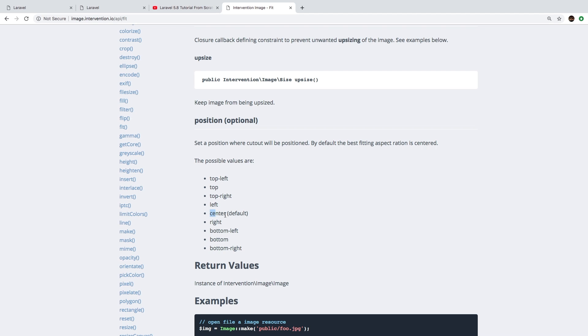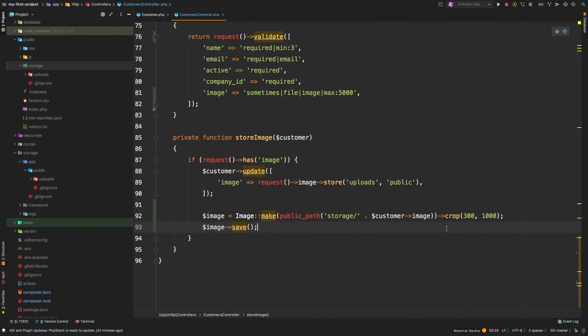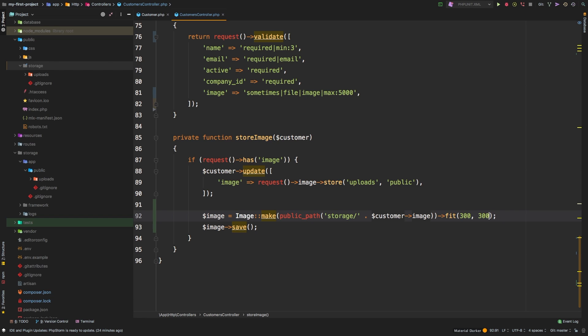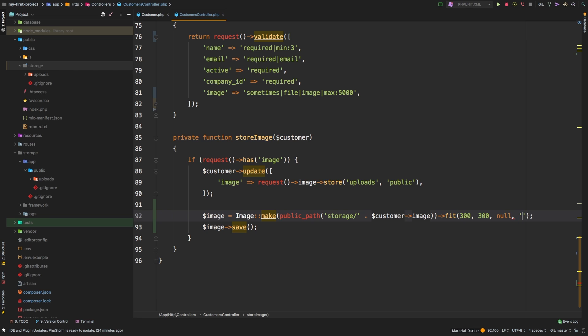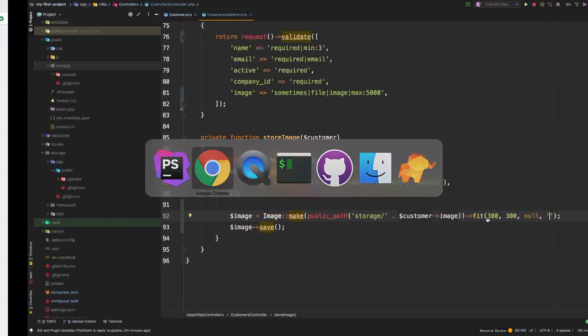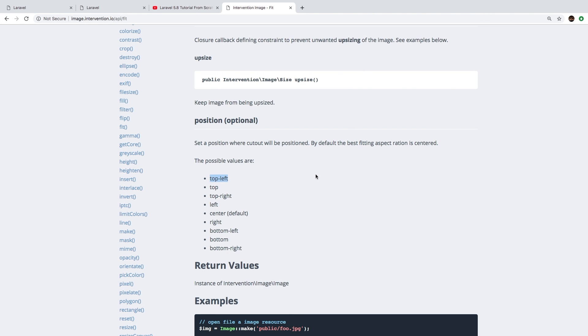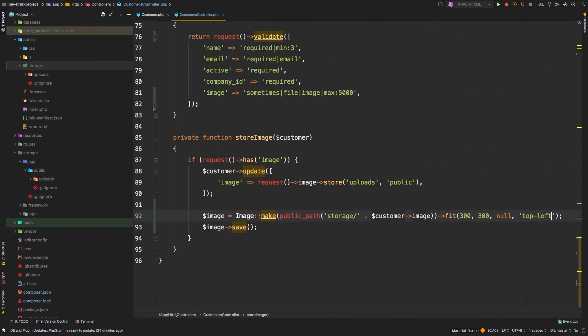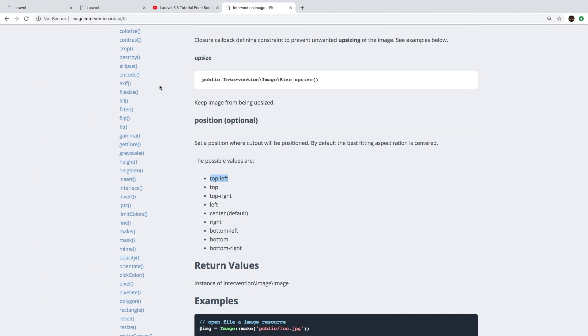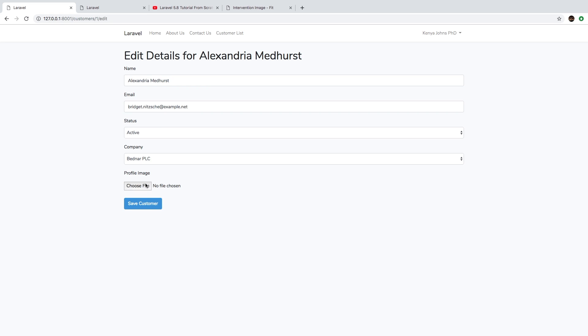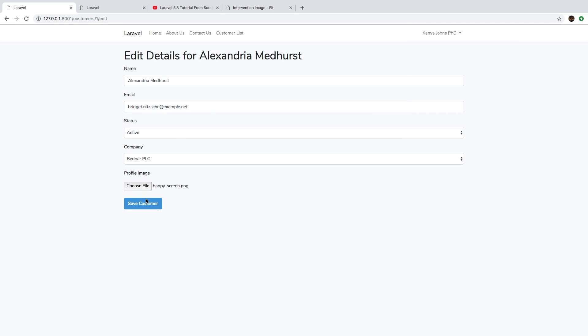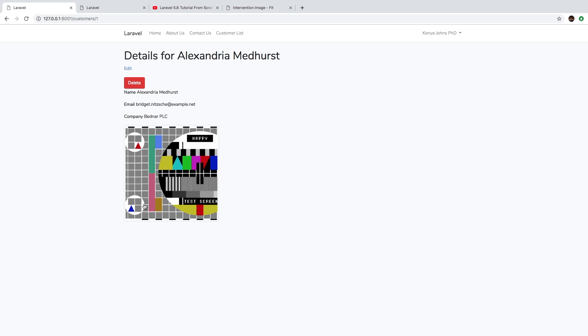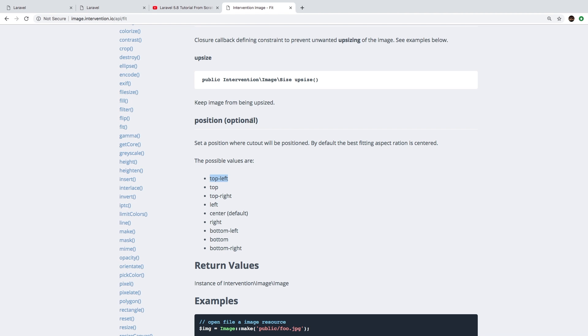But you may prefer top left. So let me show you how to do that very quickly. Let's change from crop back to fit, and we'll say 300 by 300 again. As a third parameter, I'll pass null, but as a fourth parameter, let's pass a string. And let's pick one of these—top left seems easy enough. So top left, hit save, go back here, and let's change our image one more time. Happy screen. So now our image is being captured from the top left.